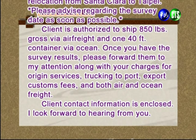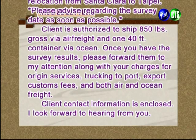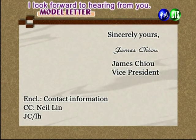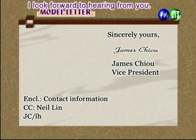This section clearly states the client's shipping allowances — one ocean container and 850 pounds by air — and requests a cost breakdown. The letter closes with 'I look forward to hearing from you.' The signature section is by James Cho, Vice President. At the lower left, client contact information is enclosed, CC is sent to Neil Lane, and the letter was typed by JS.